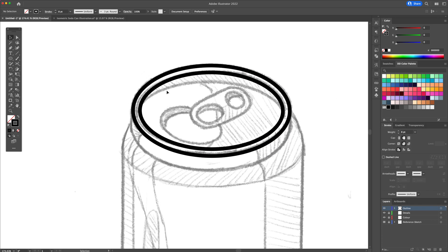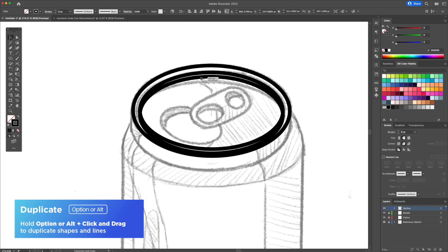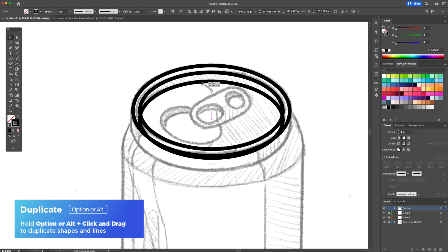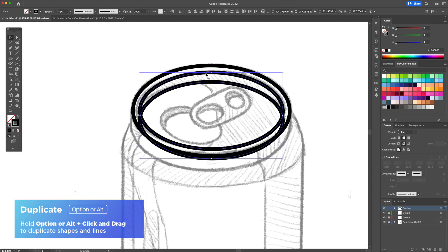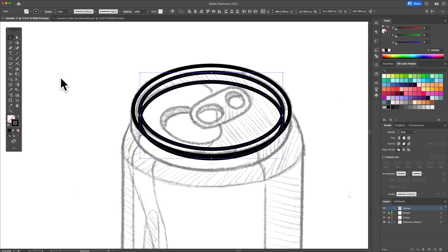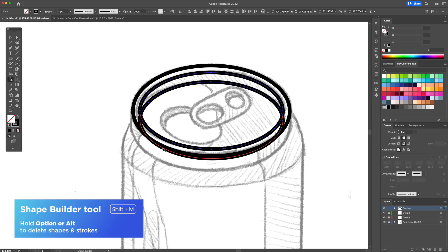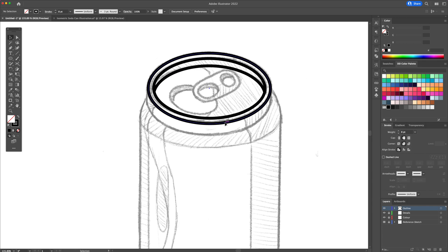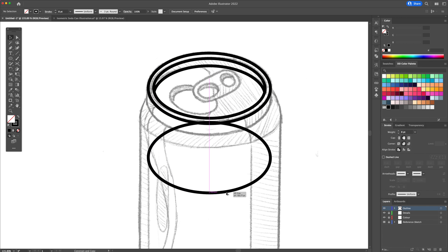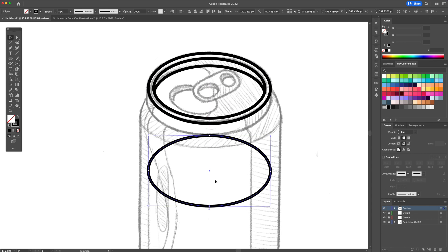We will add the inner rim. Hold option or alt on your keyboard and duplicate the oval downwards. Since these shapes are overlapping, we will clean these up using the shape builder tool. With this tool selected, hold option or alt on your keyboard and delete the bottom line by clicking on it. Let's create the bottom of the rim.